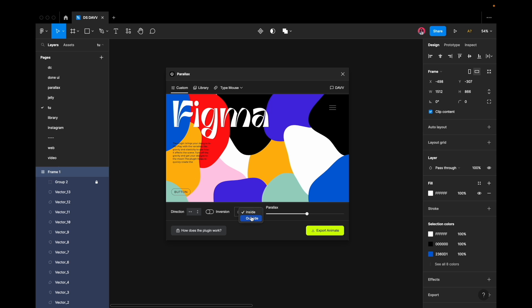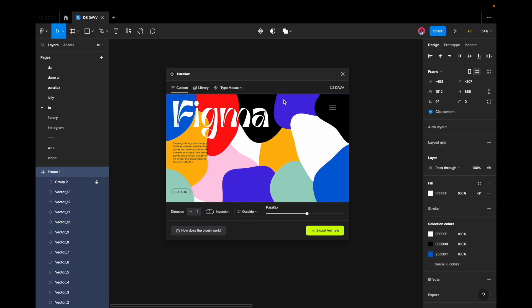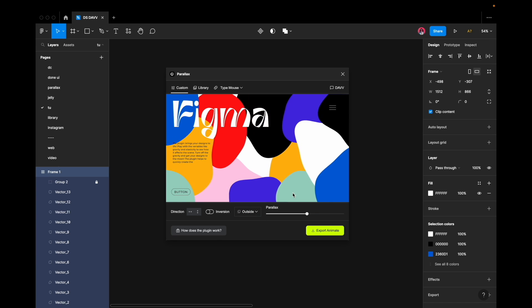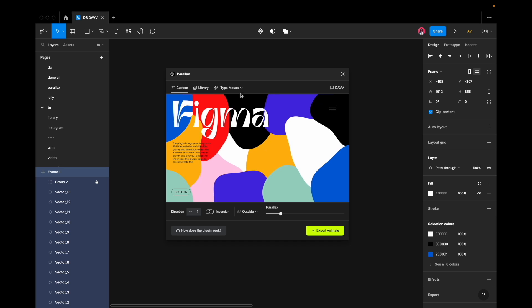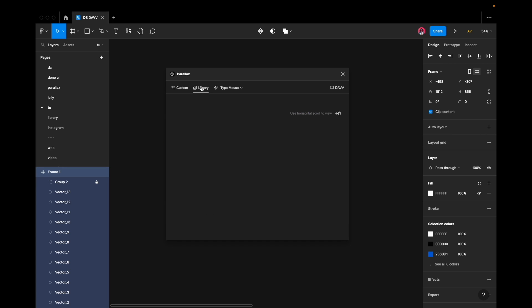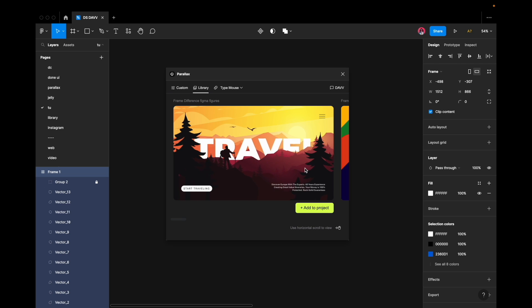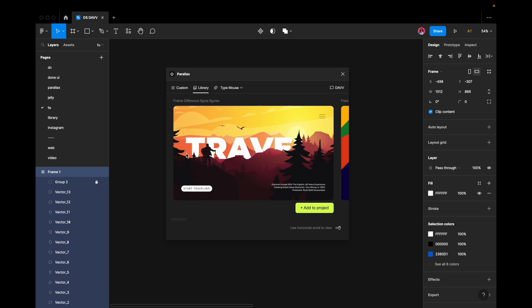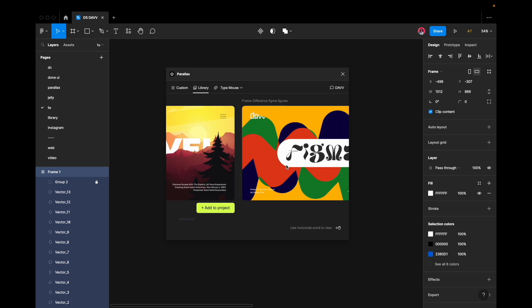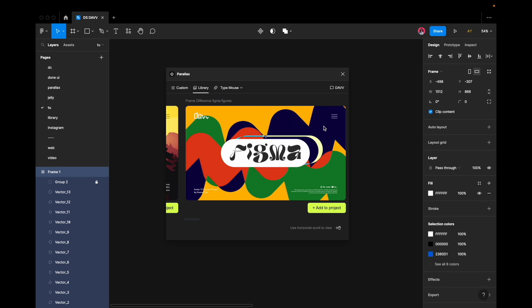Furthermore, selecting the outside mode of animation can accelerate the movement of background layers compared to those in the foreground. The plugin offers a library of templates, showcasing completed animations that can be achieved using this tool.